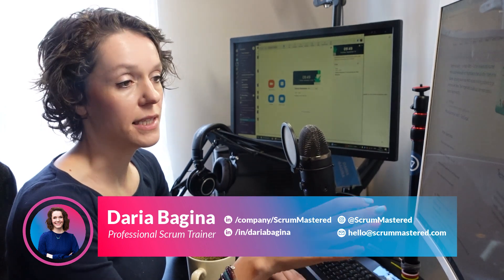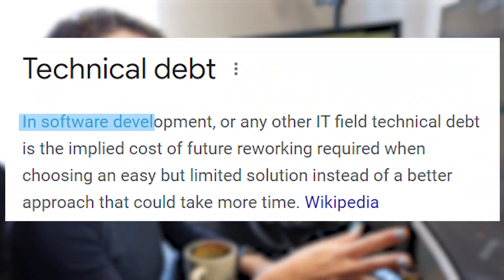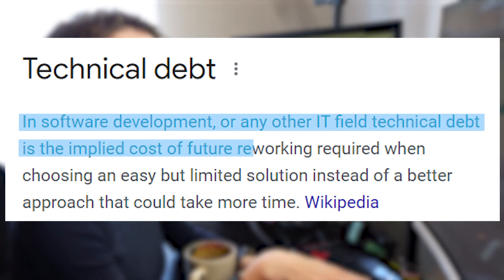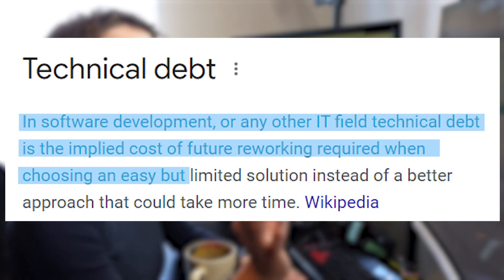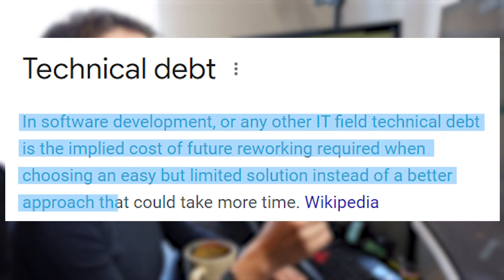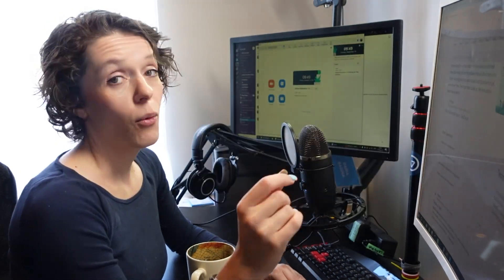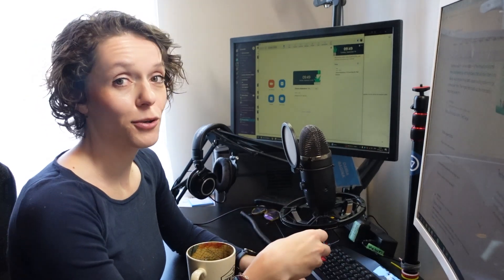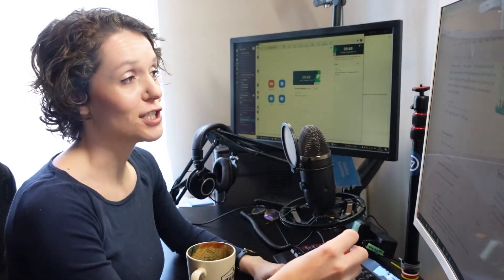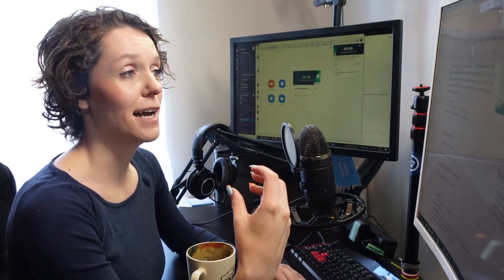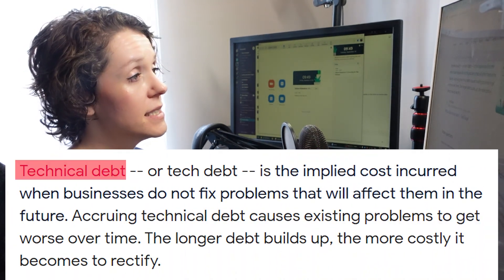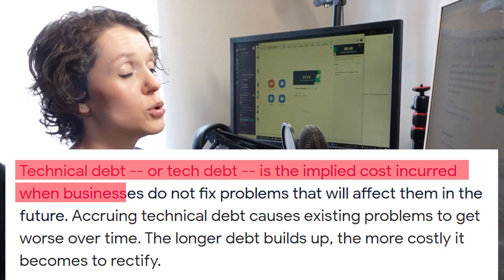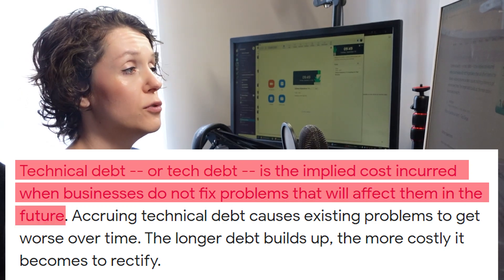The basic definition of technical debt in IT is: in software development or any other IT field, technical debt is the implied cost of future reworking required when choosing an easy but limited solution instead of a better approach that could take more time. And yes, it can be used in other situations — as a business measure, technical debt is the implied cost incurred when businesses do not fix problems that will affect them in the future.